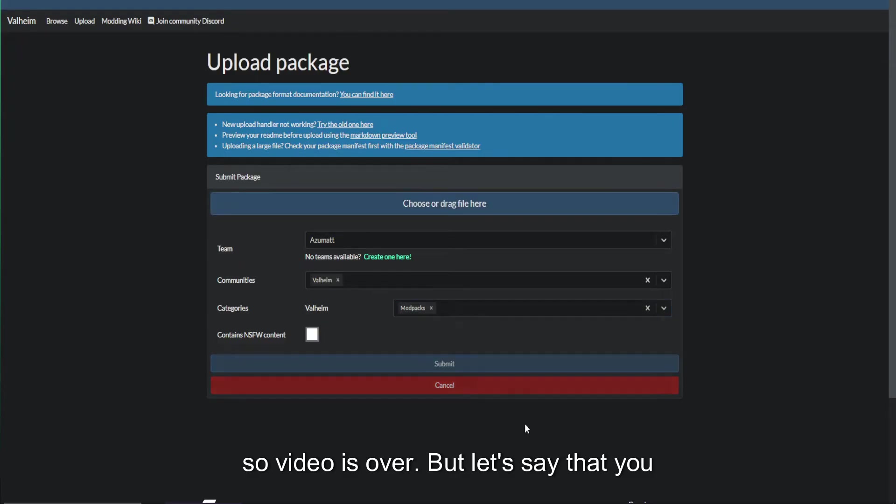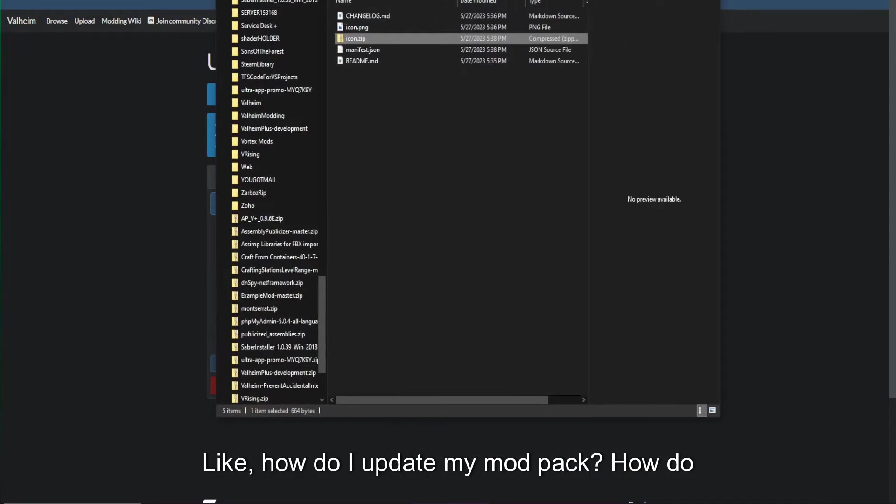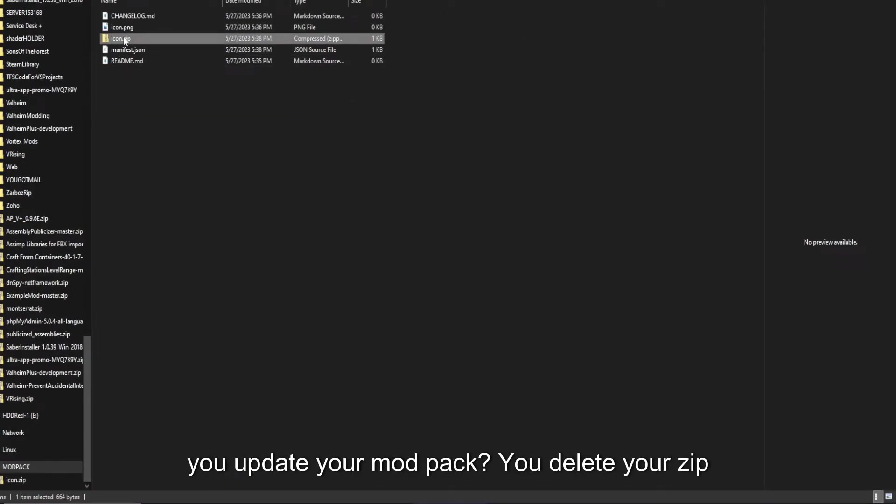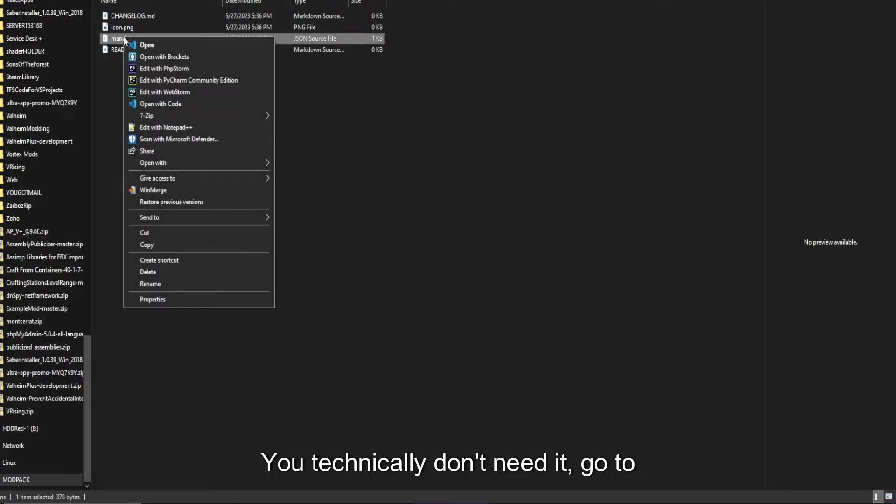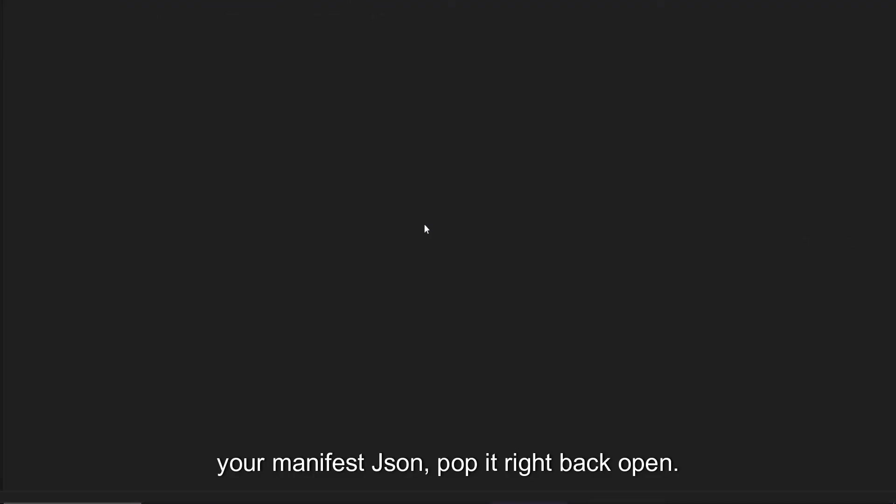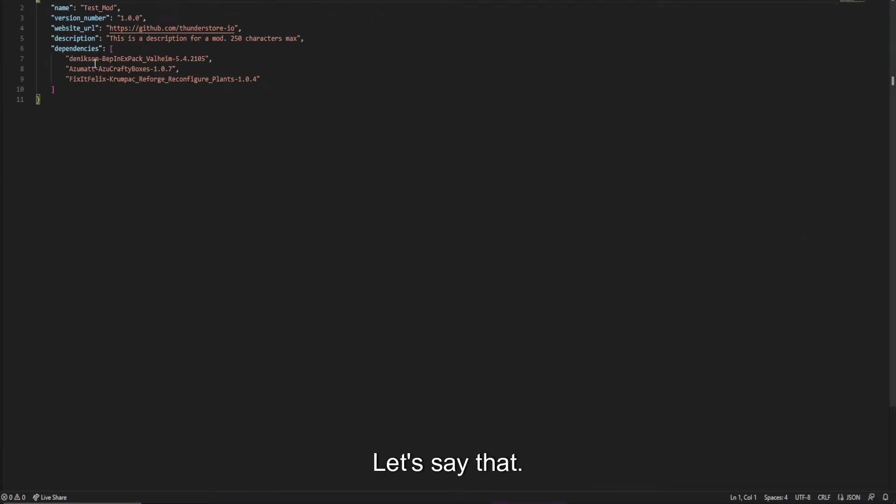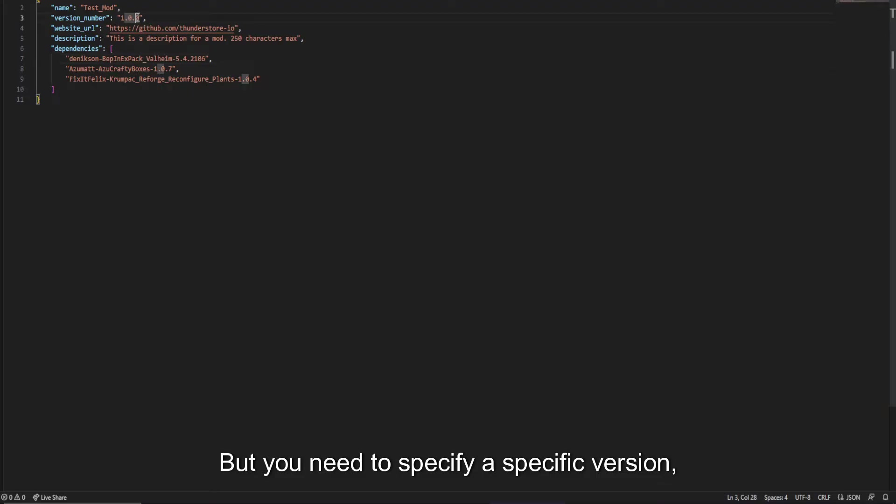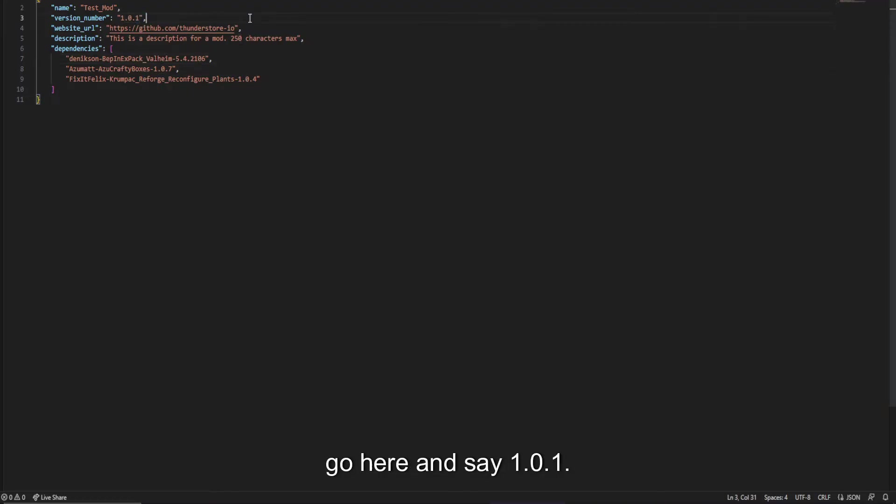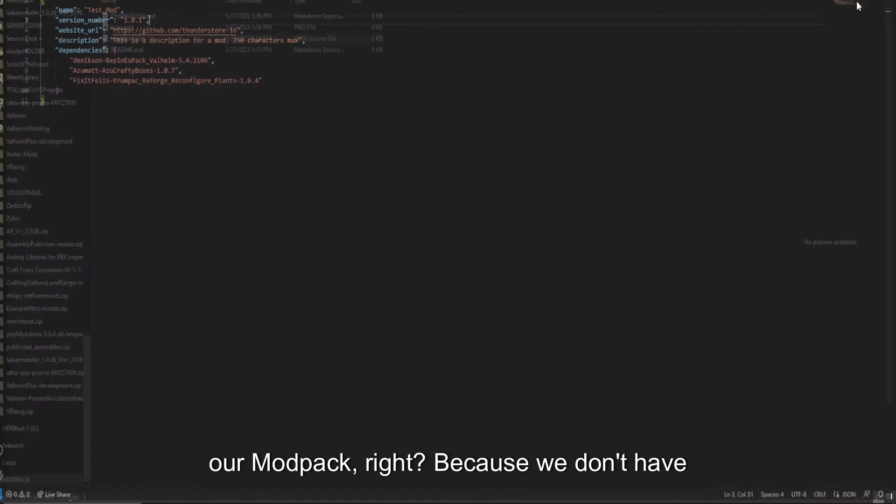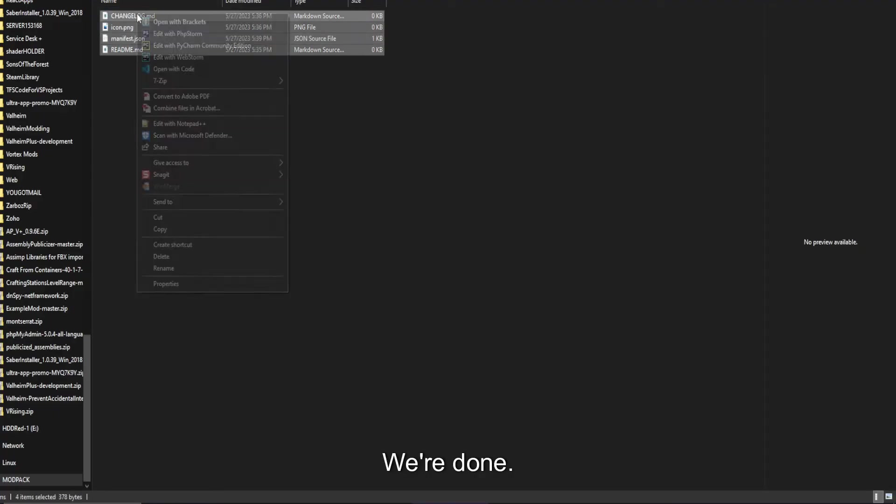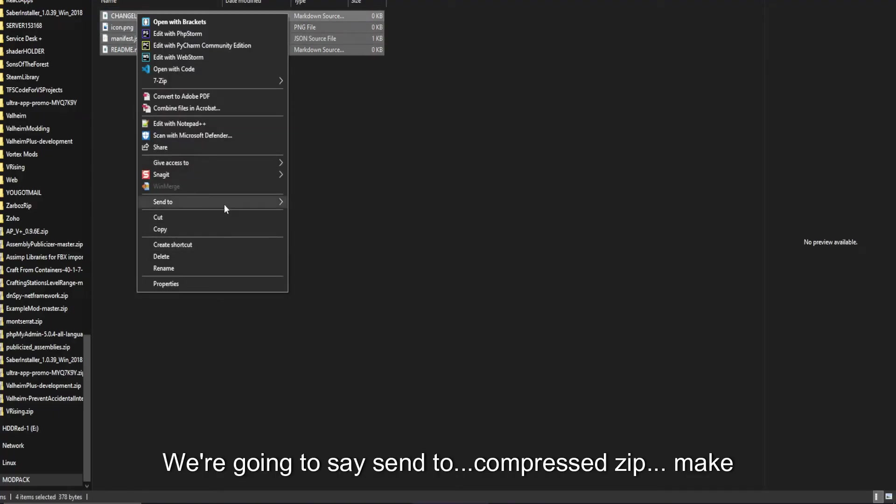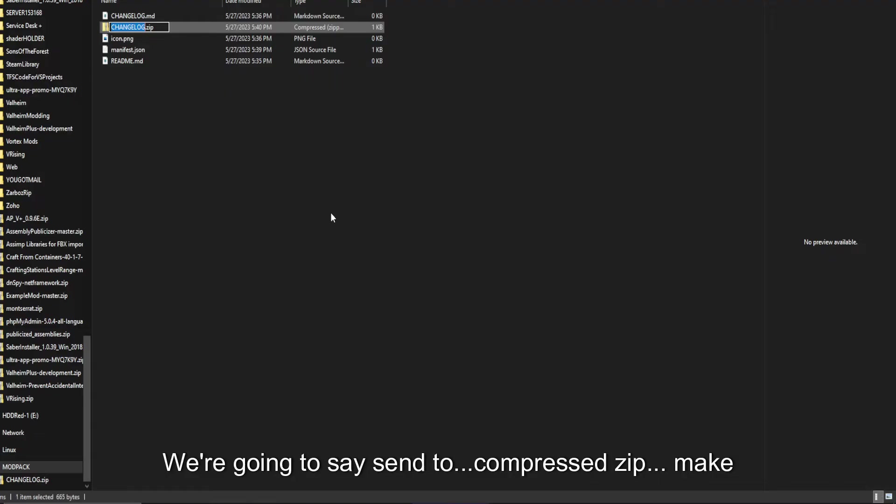So video is over, but let's say that you wanted additional information, like how do I update my mod pack? How do you update your mod pack? You delete your zip. You technically don't need it. Go to your manifest JSON. Pop it right back open. Let's say that Bepinex pack updates tomorrow, and it's now 2.106, but you need to specify a specific version. Go here and say 1.0.1. We have now made a small minor change to our mod pack. Because we don't have any mods of our own, we're done. We're going to say send to, and press zip.